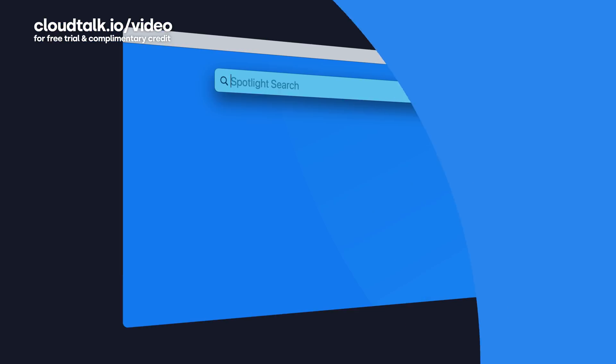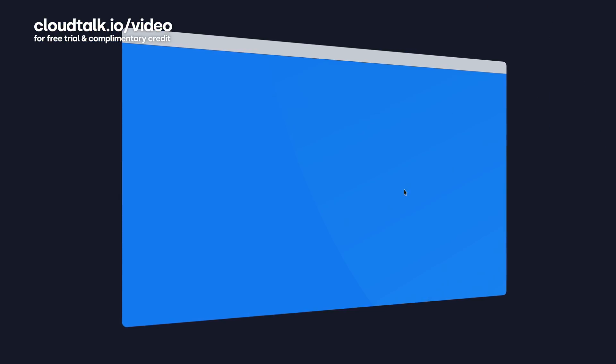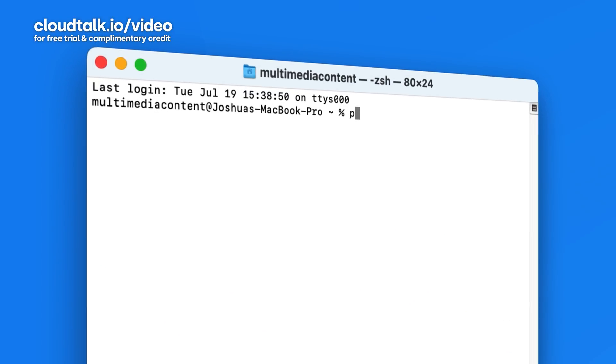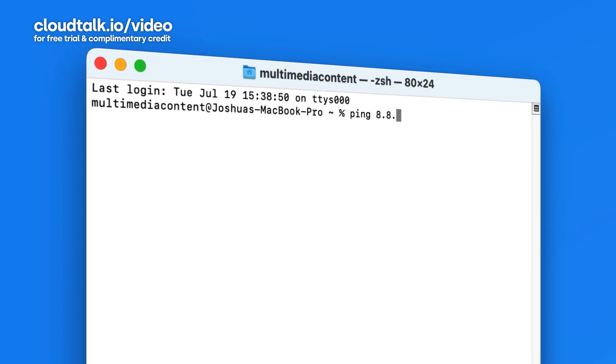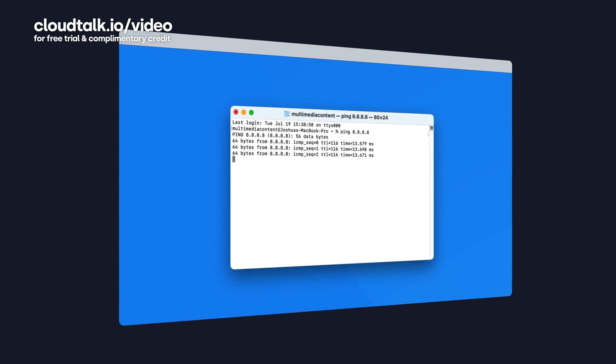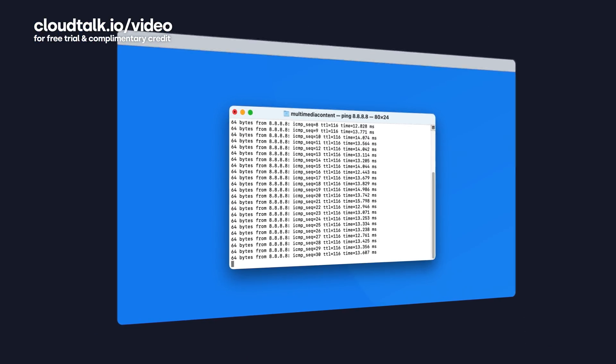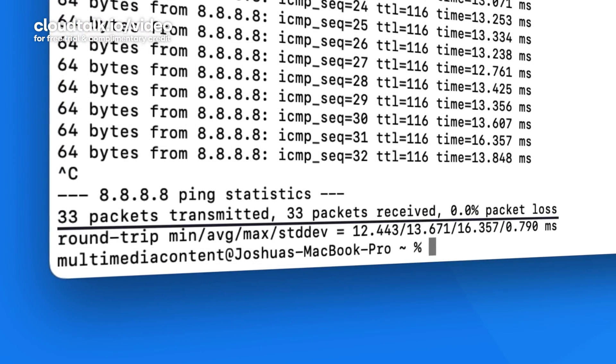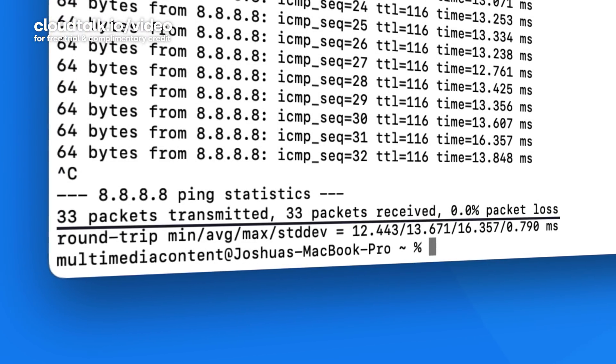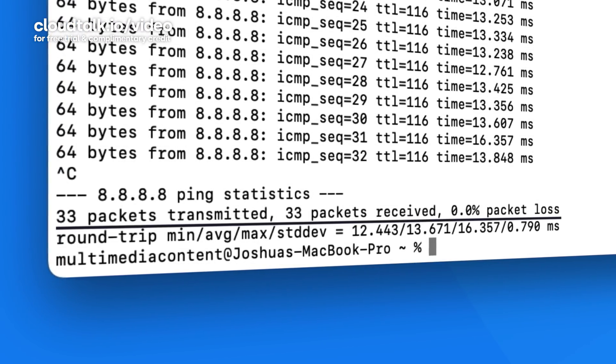Option two involves the command prompt, which will allow you to not only test packet loss but see latency in real time. To get started, type "cmd" into your search window on Windows, or "terminal" on Mac. For both Mac and PC, type "ping" followed by "8.8.8.8" and hit Enter. Let it run for 30 seconds and then press Control+C to stop the test. The first line of results shows how many packets were sent and received from your computer to the IP address and back again.